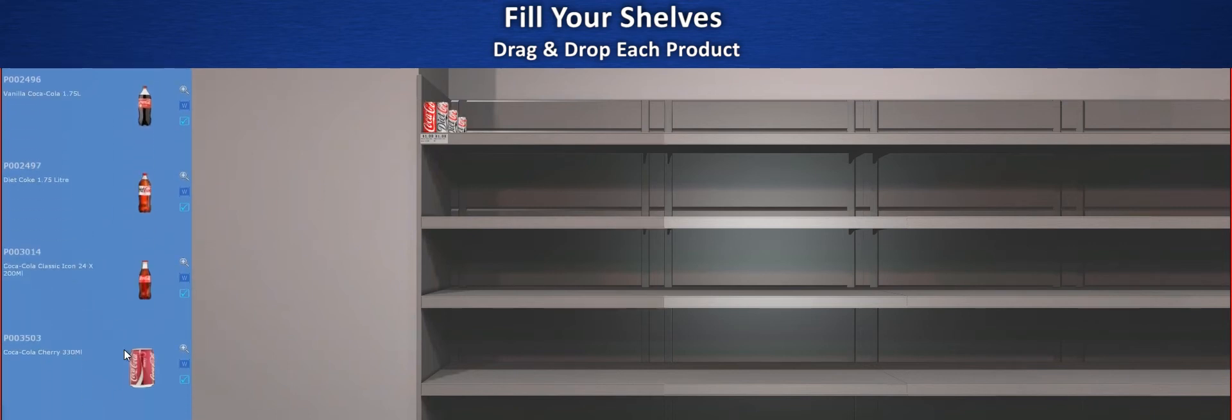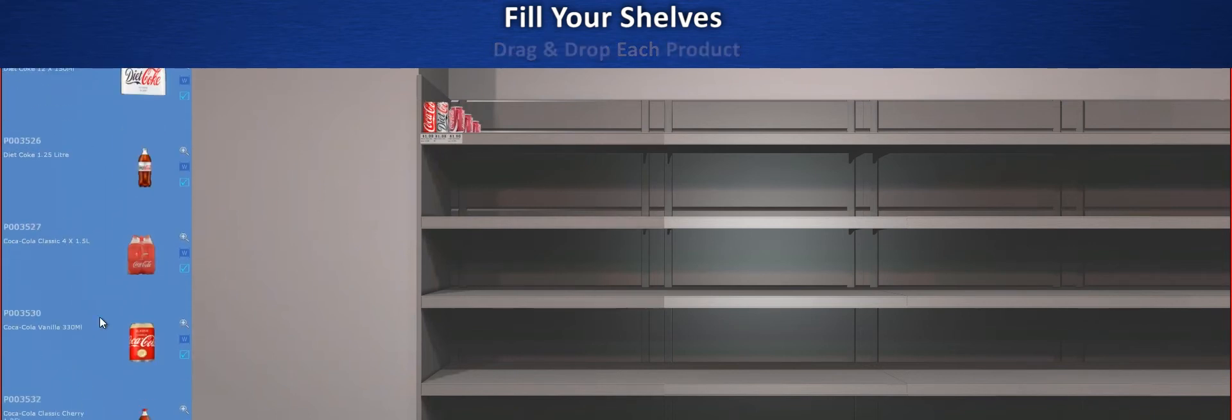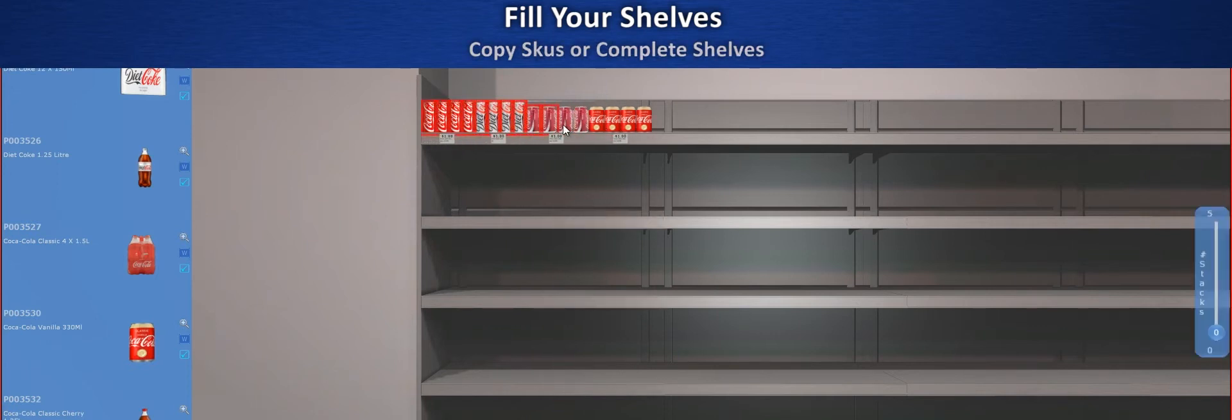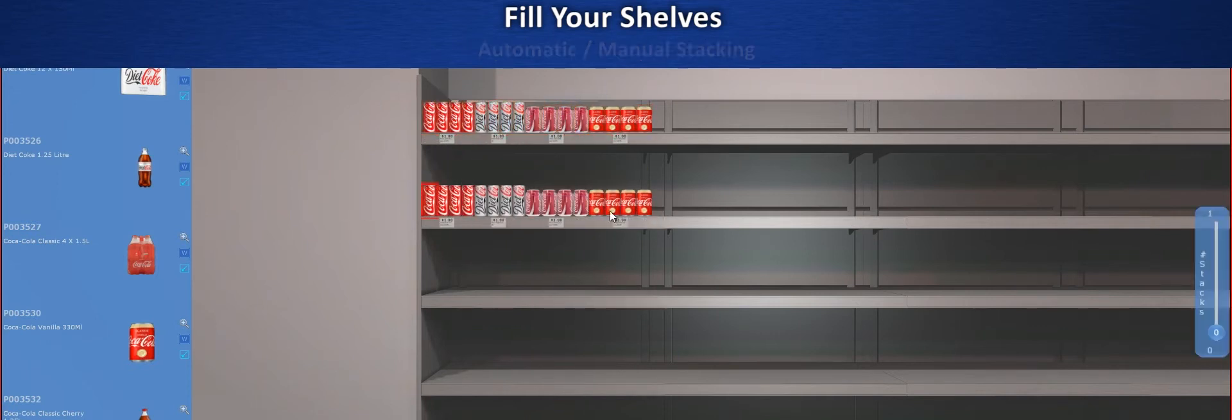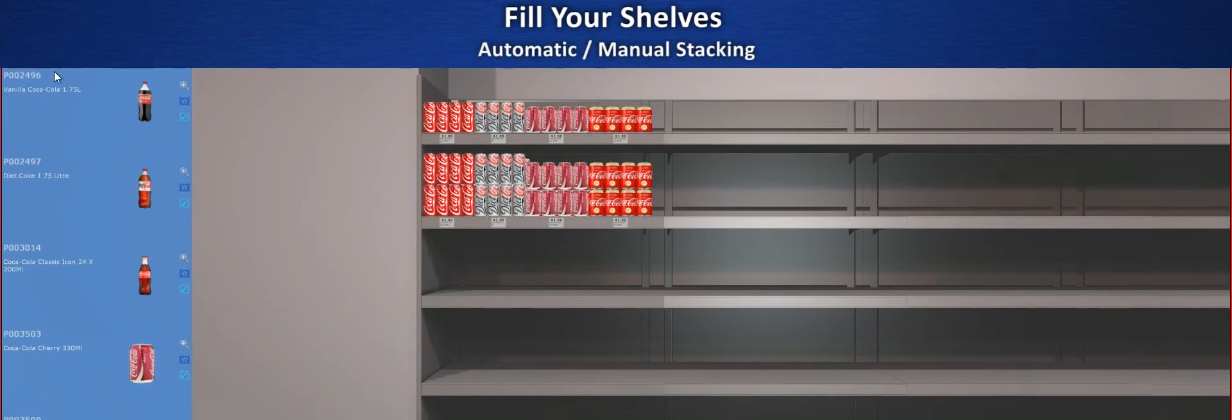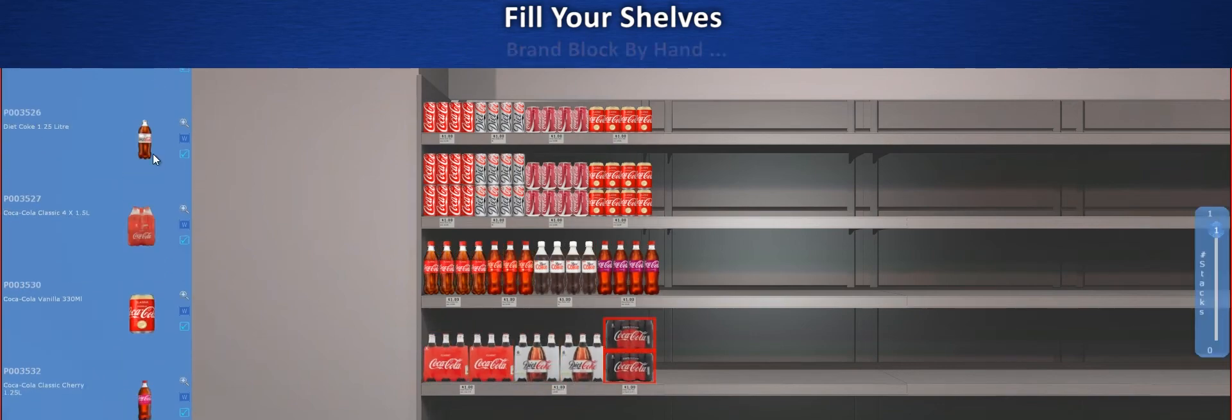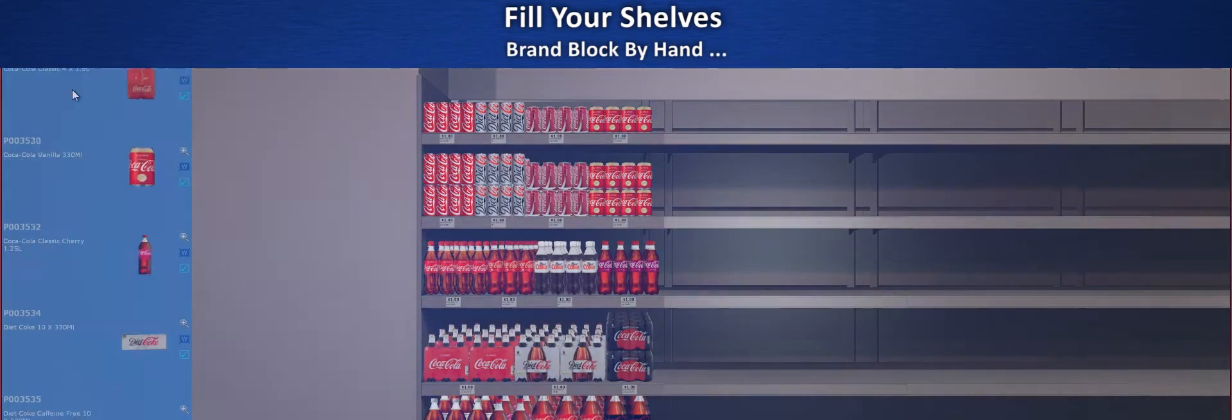If there's room to drop what you're carrying, the other products move out of the way automatically. You can brand block by hand for important categories by switching to freehand mode for precision, or choose automatic mode for quick results.